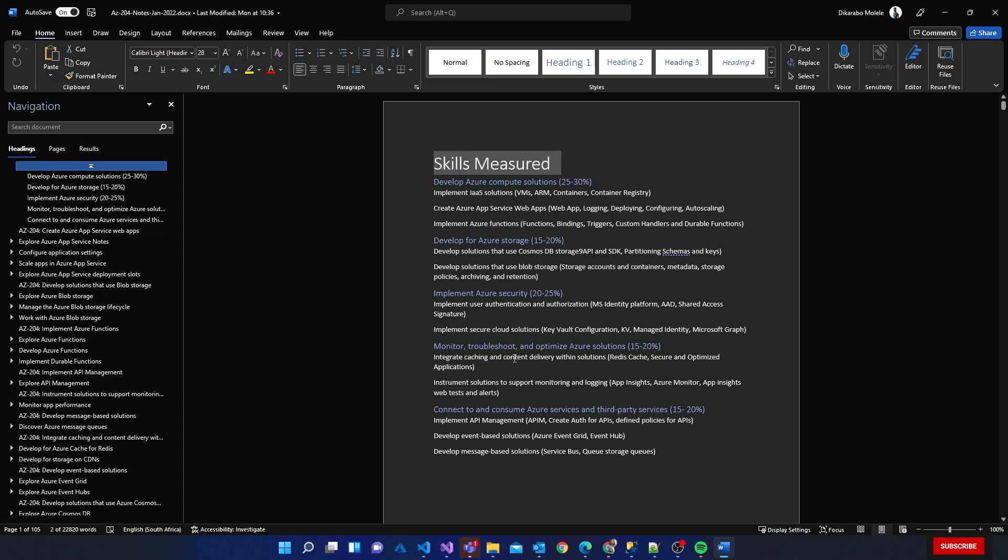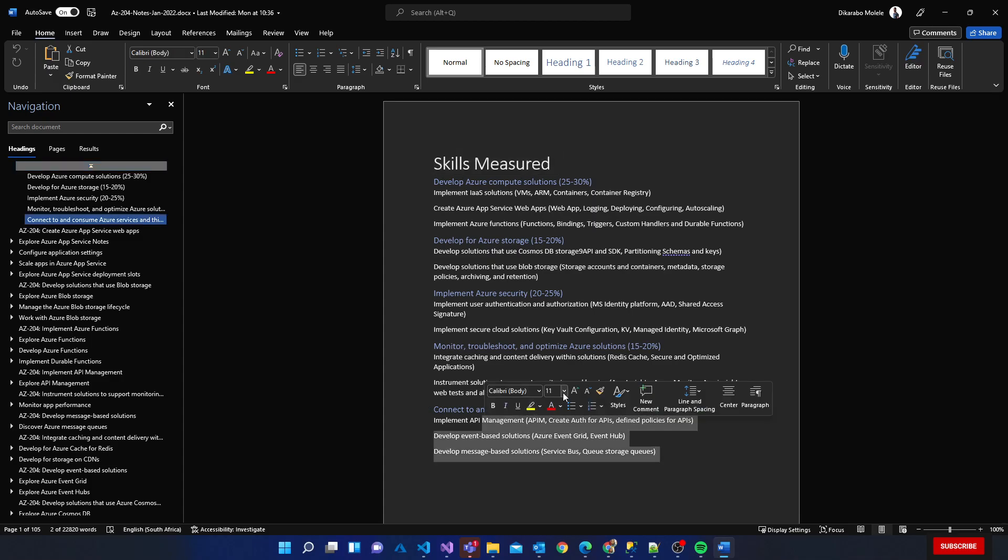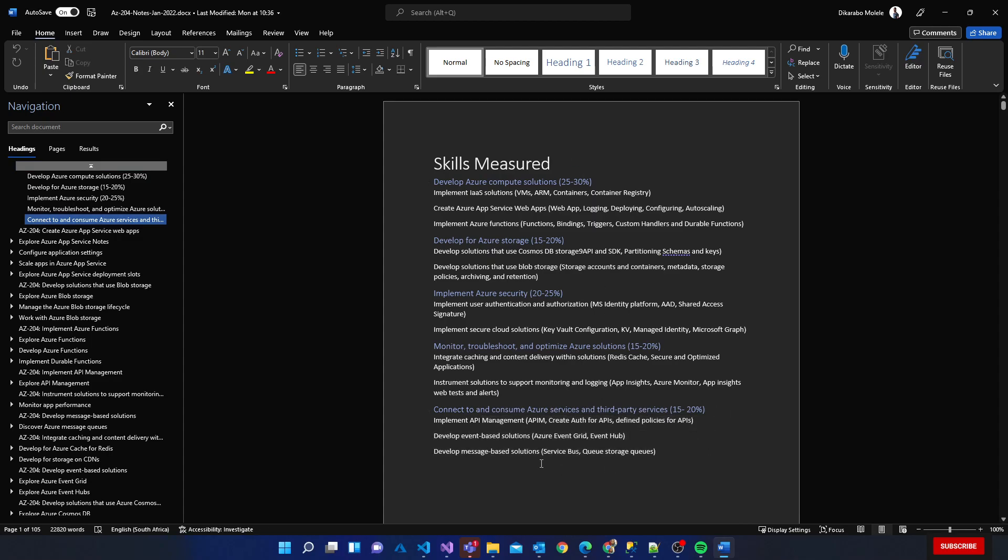Then we have 15 to 20 percent set up on connect to and consume Azure services and third party services. If you look at that, this part is me basically outlining most of the things that go into that.